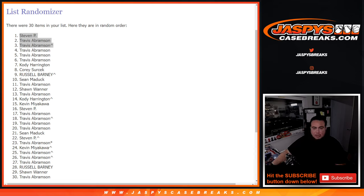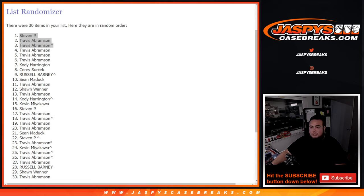And last team random already sold out, so we're gonna be doing that next guys. So appreciate it guys. JaspysCaseBreaks.com.